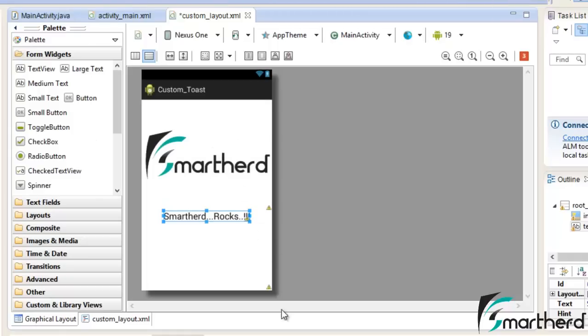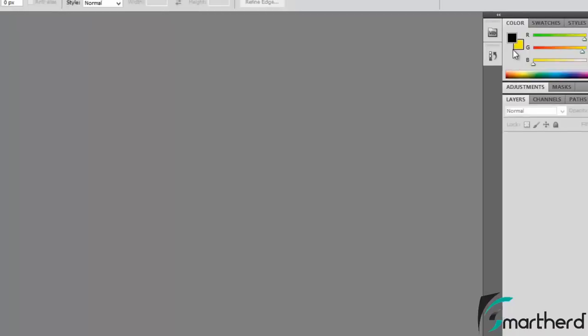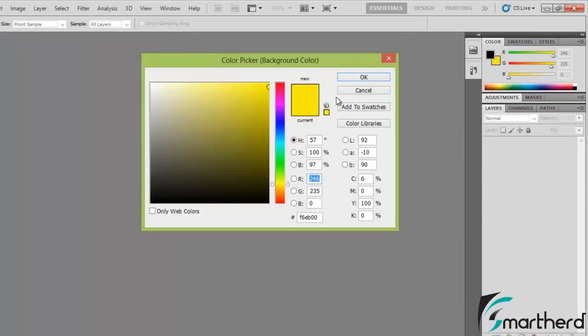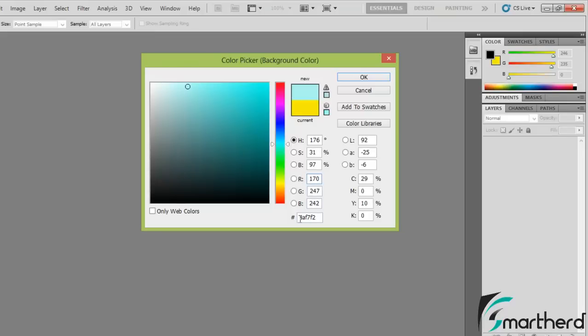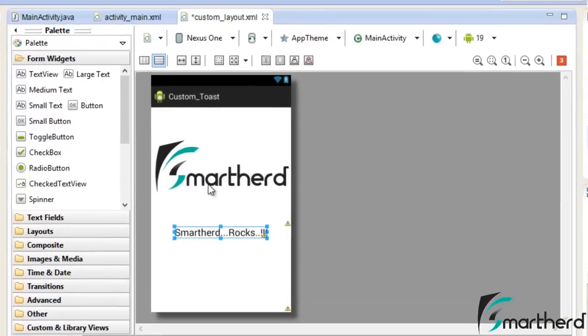So let's go to our Photoshop, select a color. Let's select our color like light sky blue. Now here is our hash key value. It is a six digit value. Just copy it and go to our eclipse.